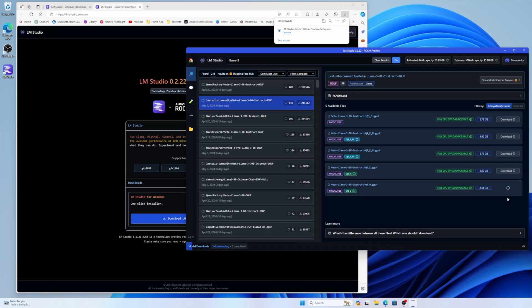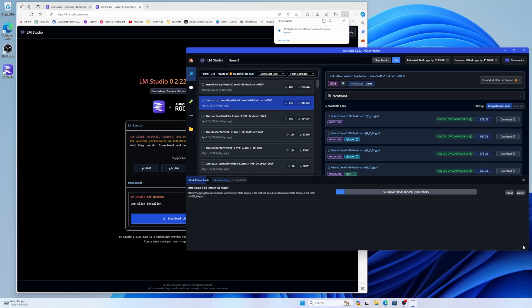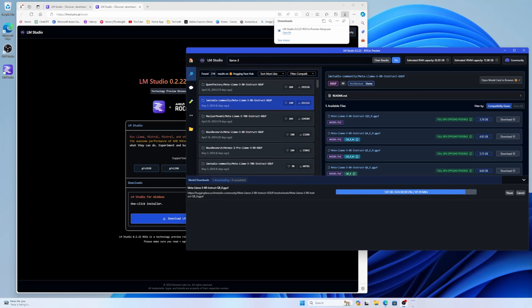It will take some time to download. If you click here, you can see the process downloading bar. So I will come back when it's done. So the file is downloaded. So it is now validating file integrity. It'll take another few moments to prepare this.